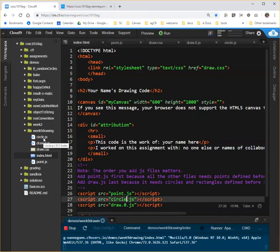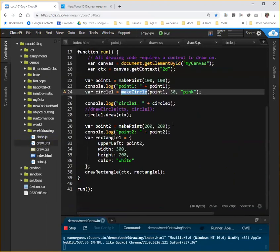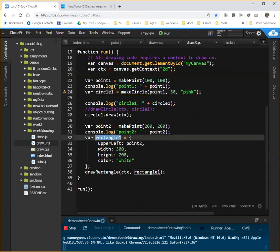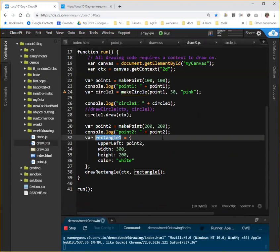So your mission is going to be to take code that's much like this and do for rectangle what I've just done for Circle, which is create a rectangle.js and functions for toString and draw that become properties of a rectangle object that you can independently create with a make rectangle function. So the instructions for that will be in the slides.